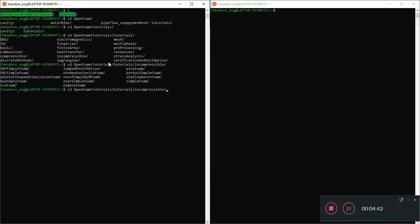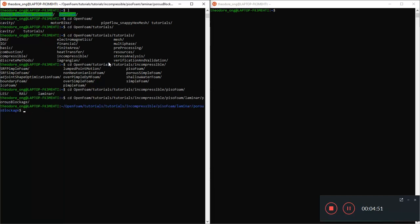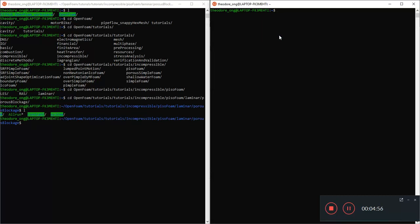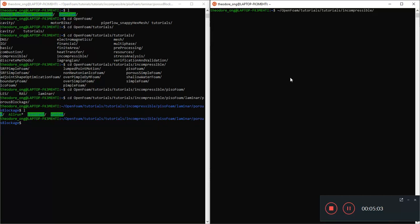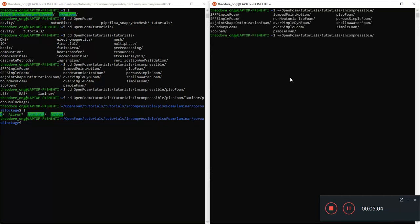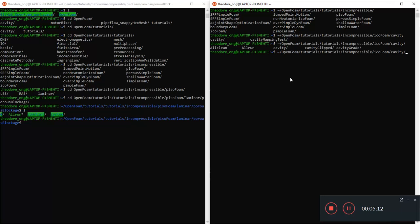Then you can write tutorials and you tap. Then you press double tab again to see what's in there. It makes it much faster. So we're going to go incompressible. Double tab. And I'll go to PisoFoam first. And here you'll have laminar and porous blockage.